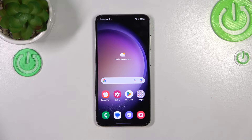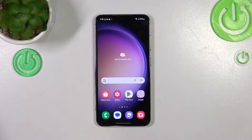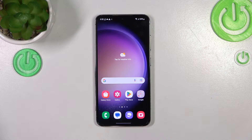Hi everyone! In front of me I've got the Samsung Galaxy S23, and let me share with you how to change the system language on this device.